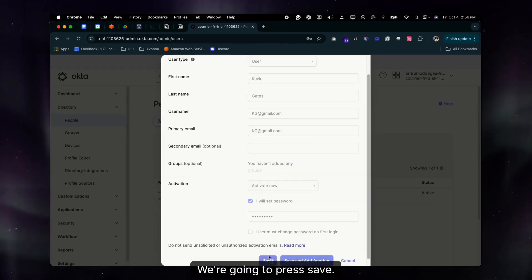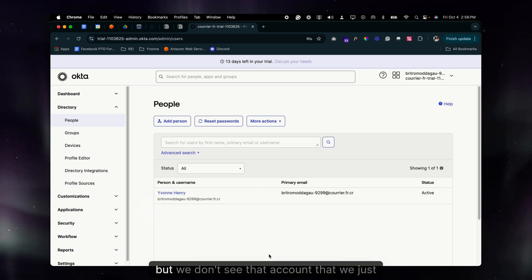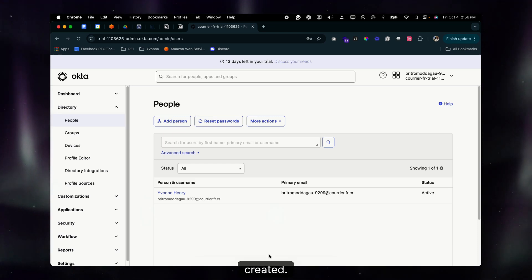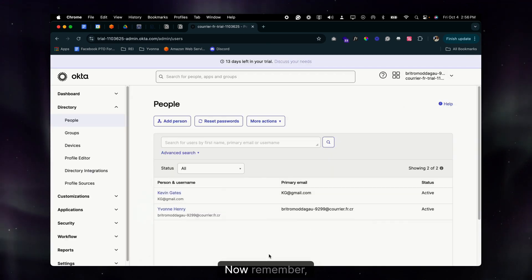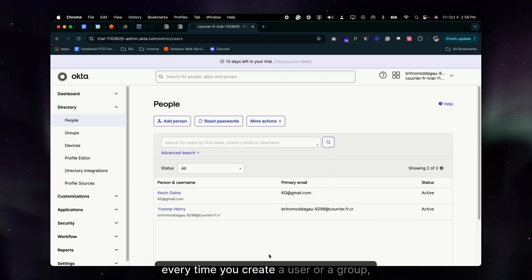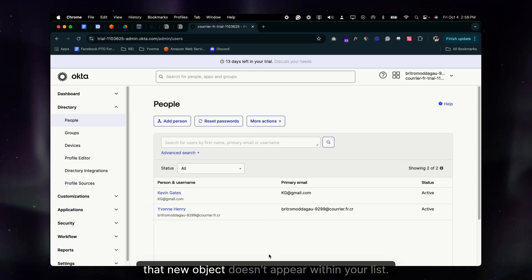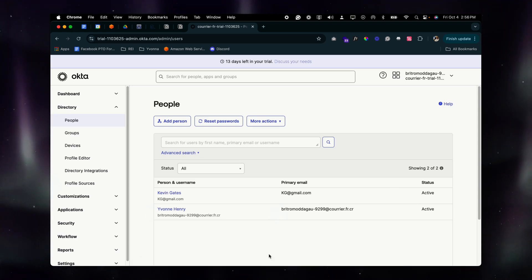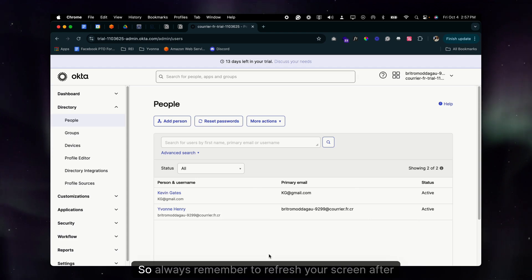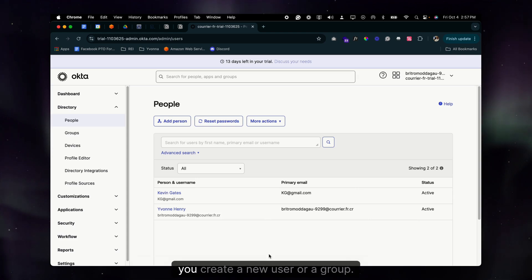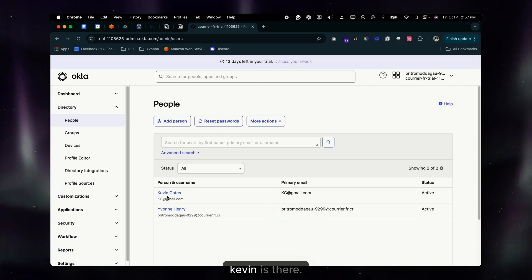Press Save. It says the person was added and the account is active, but we don't see the account we just created. We need to simply refresh the screen. Every time you create a user or a group, that new object doesn't appear in your list until you refresh. So always remember to refresh your screen after creating a new user or group.